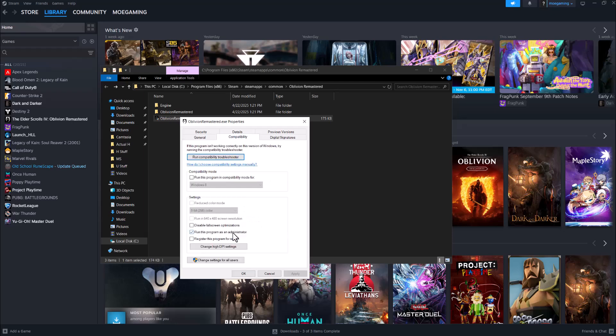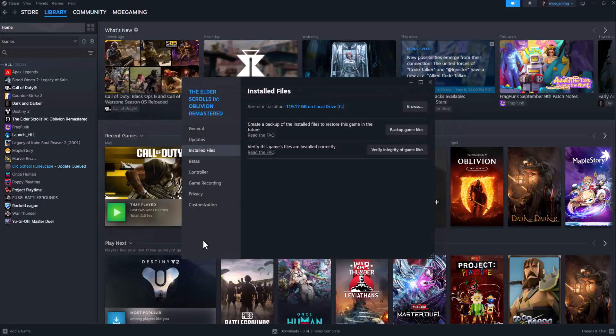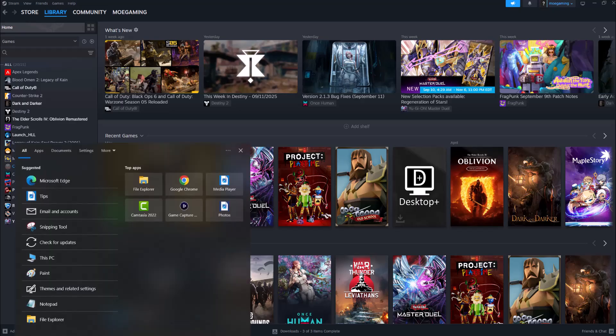run this program as administrator, like you see I did for that specific game. Once you do that, try to launch the game again and see if that fixes it for you. If not, the next thing to do